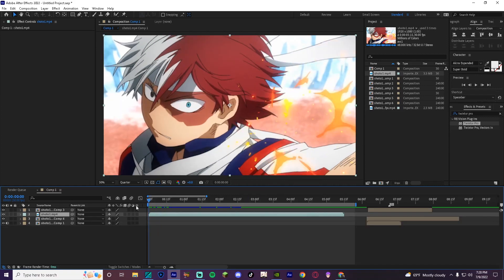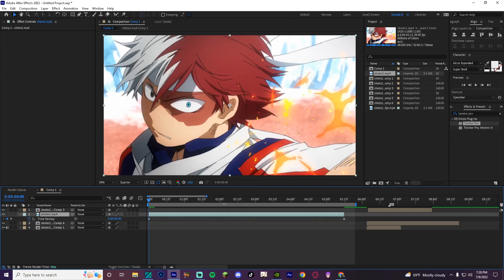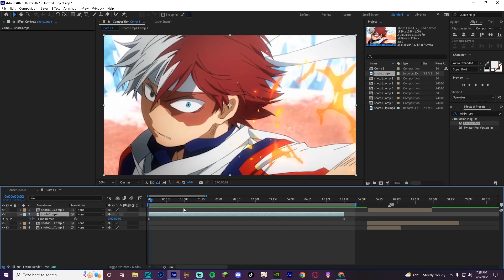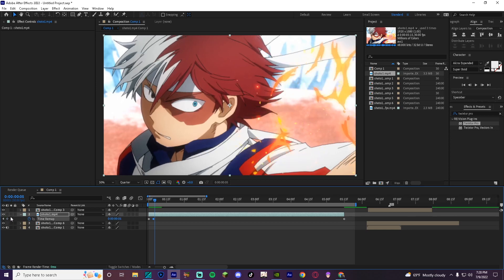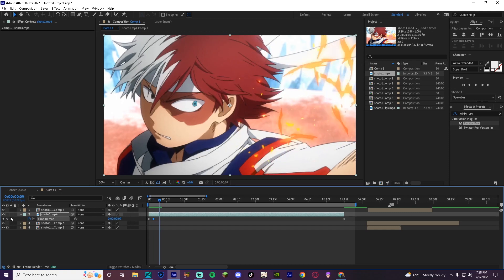Basically what you want to do is start off by pressing Ctrl+Alt+T on your keyboard to pull up the time remap, and you're going to put a keyframe down for every single time your character moves. Every time your character moves you want to put a keyframe — not when the camera moves, not when another object in the scene moves like the flames, but when the character moves.